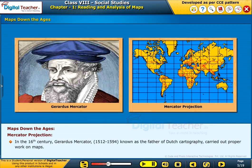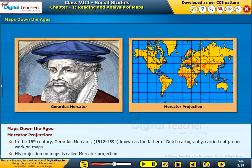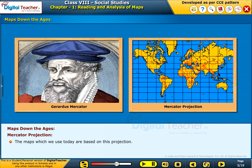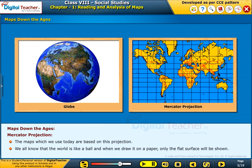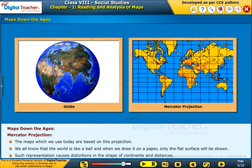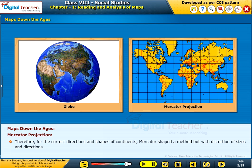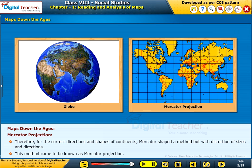Mercator projection. In the 16th century, Gerardus Mercator (1512 to 1594), known as the father of Dutch cartography, carried out proper work on maps. His projection on maps is called Mercator projection, and the maps which we use today are based on this projection. We know that the world is like a ball, and when we draw it on paper only the flat surface is shown, causing distortions in the shape of continents and distances. Therefore, Mercator devised a method for correct directions and shapes of continents, though with some distortion of sizes.